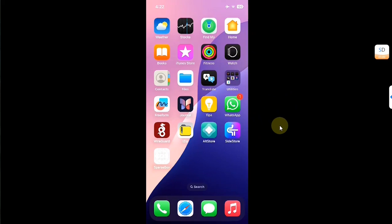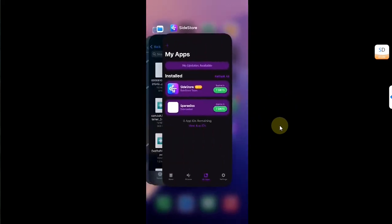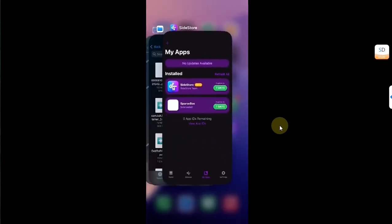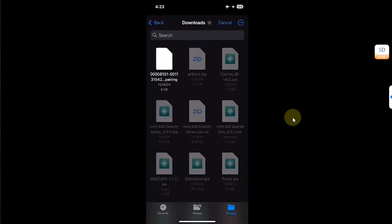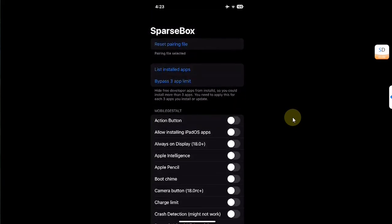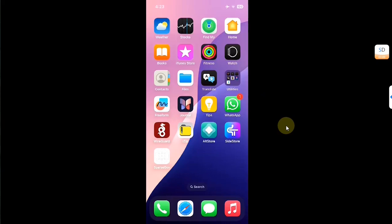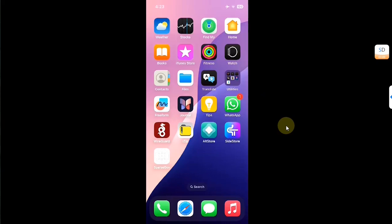Before you open SparseBox, simply close out of SideStore, then open SparseBox and select your pairing file — you can use the same pairing file you use for SideStore. Select it, then hit the 'Three App Limit' option. If it crashes, don't worry.